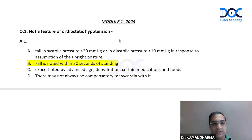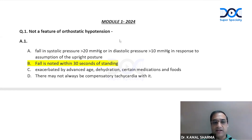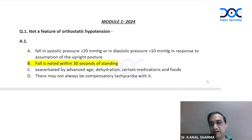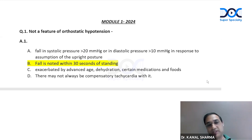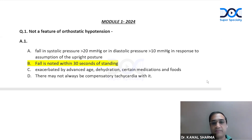The first question was about what is not a feature of orthostatic hypotension. This question comes directly from the basics. As I divided module 1, 2, and 3 in the respective categories, we had discussed that we'll be covering clinical examination as part of module 1, and a lot of questions were from there, as that's a big proportion of questions asked from that section.